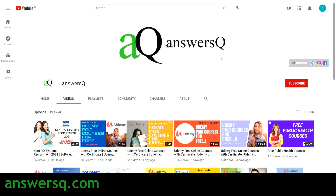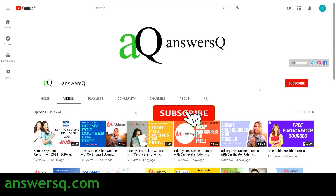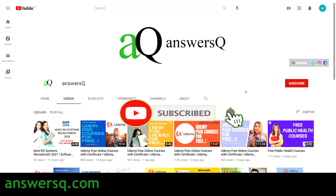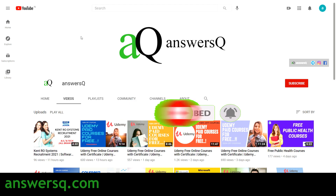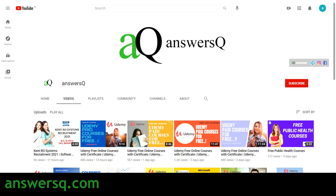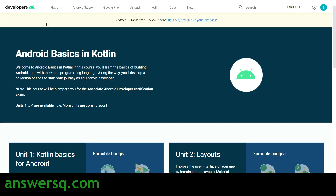Before we see the courses, if you haven't subscribed to our channel yet, kindly do that first — press the subscribe button and the bell icon. You will get a notification whenever I upload a video like this. Now let us get back to the content and see the courses.